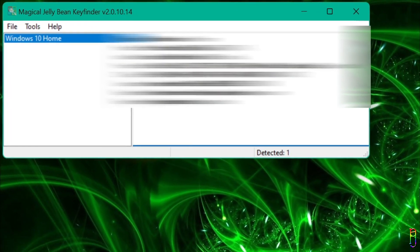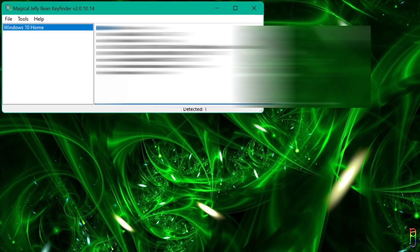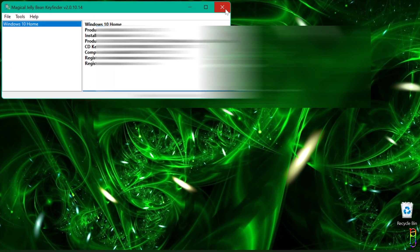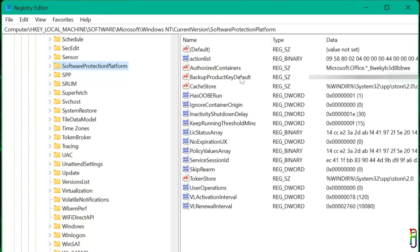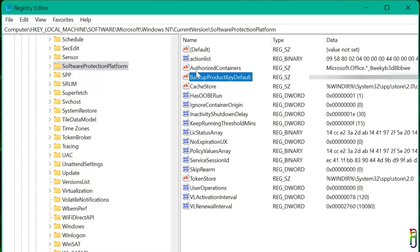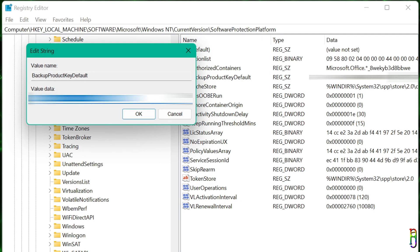That's basically it for this one. A short but very informative video to help you extract and keep your Windows product key, so you can use it in case you need a fresh install of Windows. I hope this helps. If you enjoyed this video, give me a thumbs up. If it has helped you in any way, please do consider subscribing to the channel. Thanks for watching.